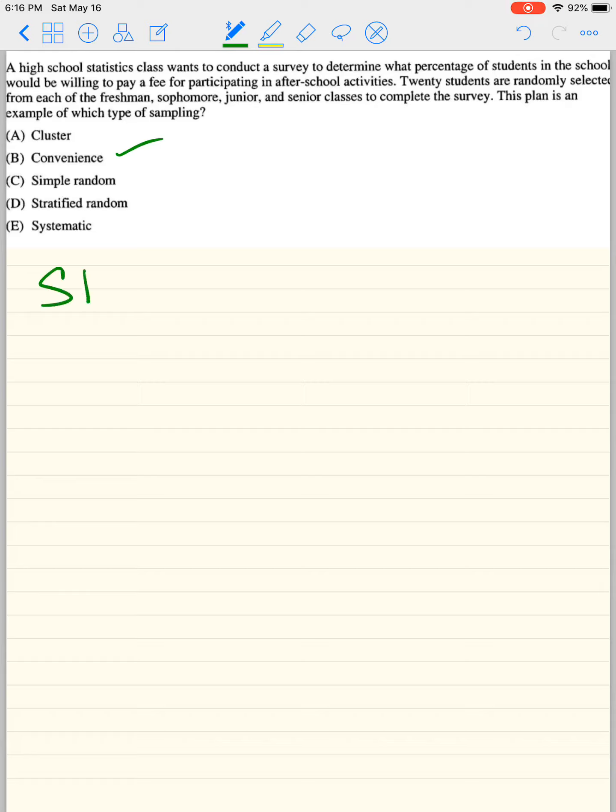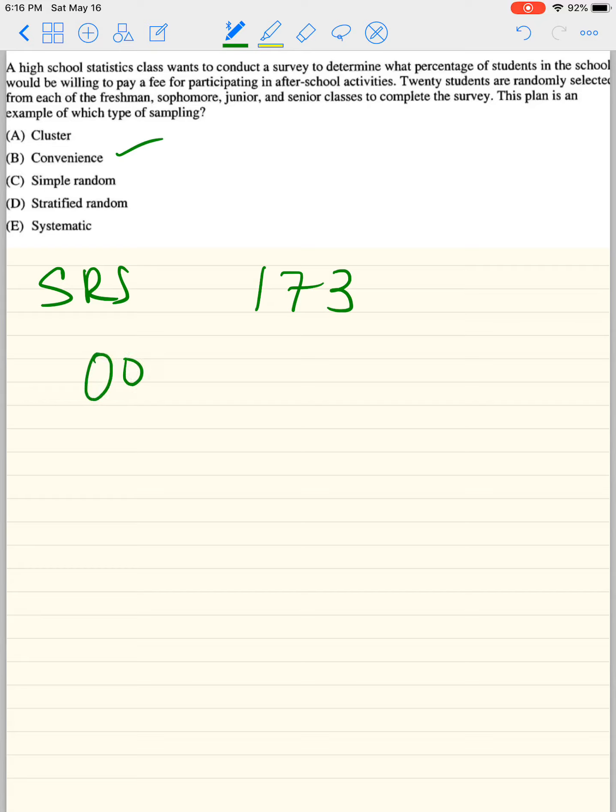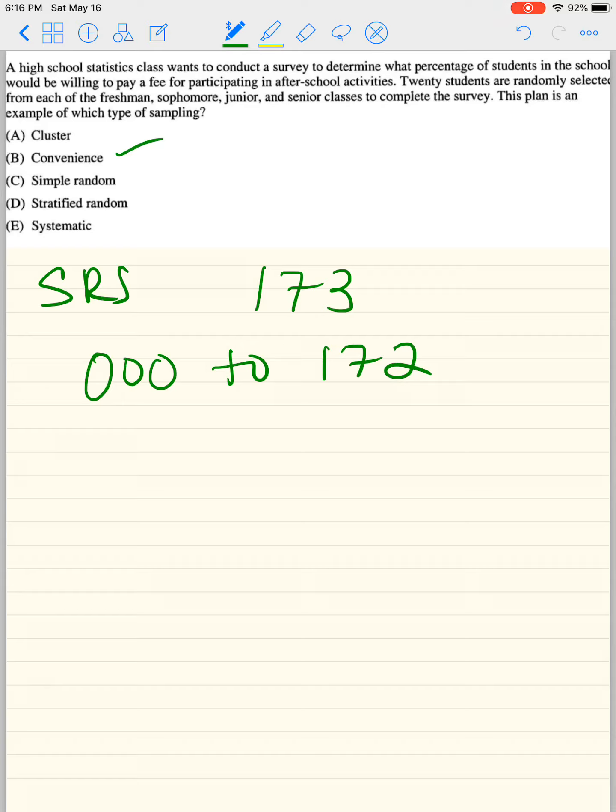Simple random sample, or SRS, is basically when everybody has the same opportunity of being chosen. So if there's 173 people, you'll number them 0, 0, 0 to 172. And then you pick as many people as you would like using a random digit table. You never renumber. And again, everybody has a 1 in 173 chance of being chosen. So that's a simple random sample.